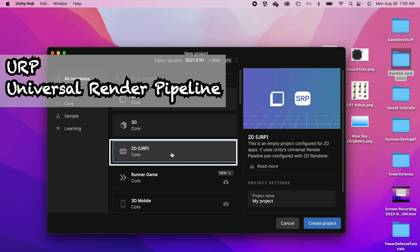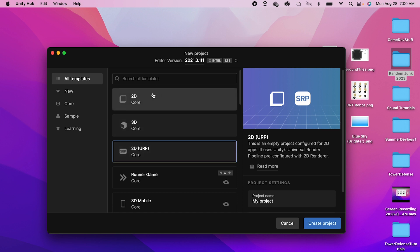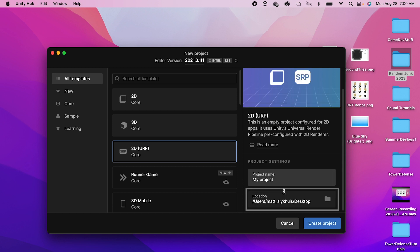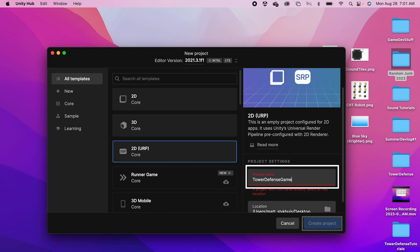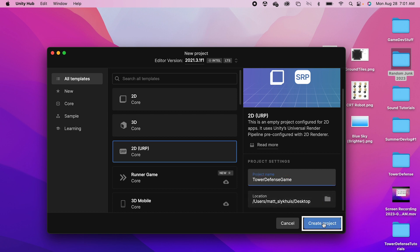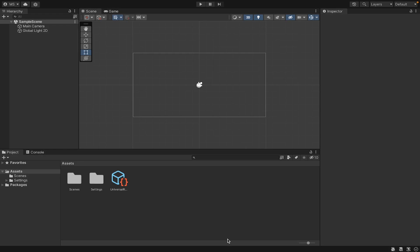This gives us added features that allow us to do things like lighting later on. If you started with just a 2D core, don't worry—you'll still be able to follow along, you just might have to download some extra features later. Choose where you'd like to save the file, give it a name, and create your project.